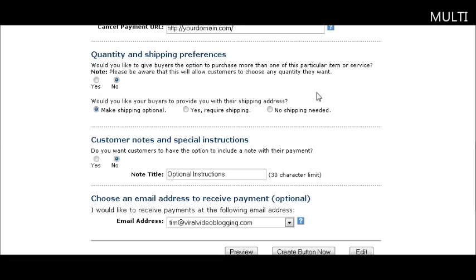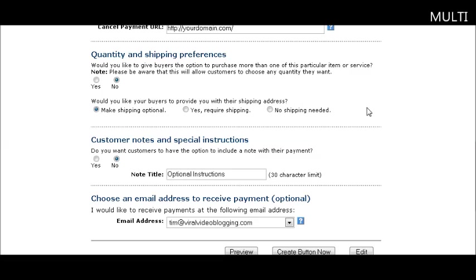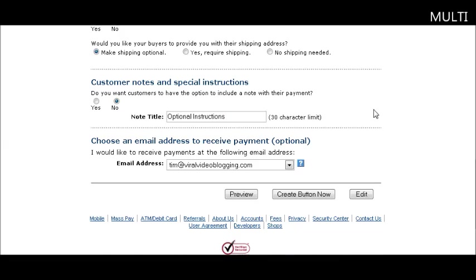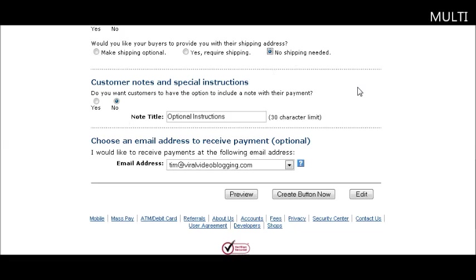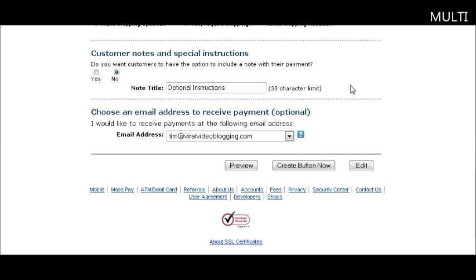This is where you set up your shipping preferences. This is for physical products. If you want them to be allowed to purchase more than one, set this to yes. Otherwise it won't let them change the quantity field. Here you can set shipping to optional, required, or no shipping needed. For digital products, set it to no shipping needed.